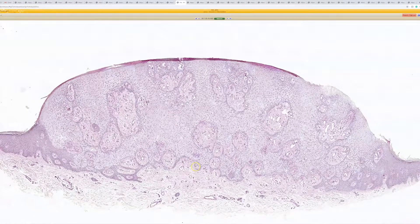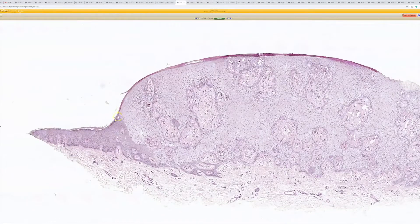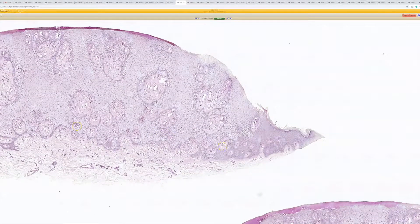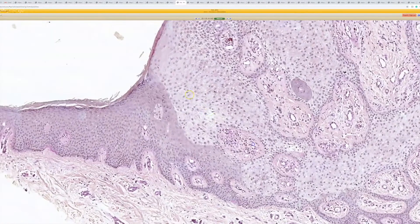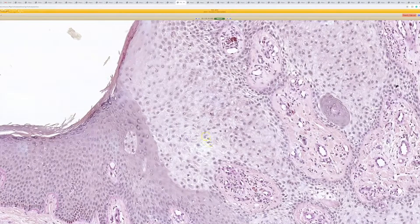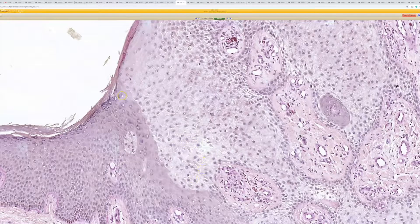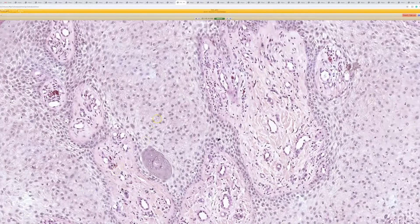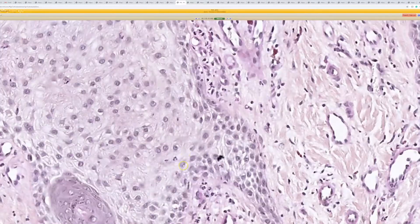The things that help you with clear cell acanthoma: it's an acanthotic lesion, and the most helpful feature is this perfectly sharp, discrete cutoff at the periphery. You can tell the lesion stops precisely there, and occasionally you'll see it skip — normal epidermis and then another little island, depending on how you cut through it. The cells are pale, and the pallor is not only because the cytoplasm is pale, but also because they have spongiosis between them.